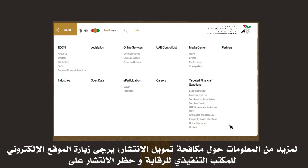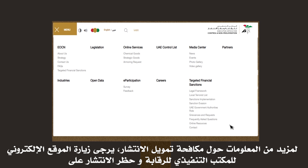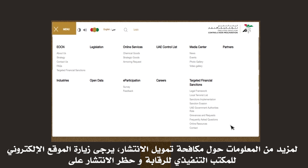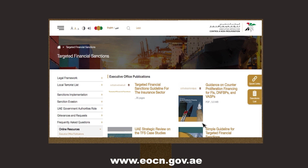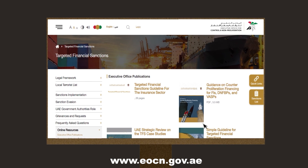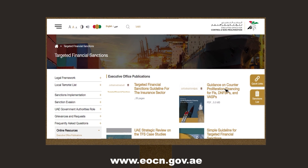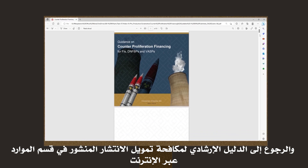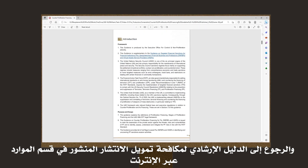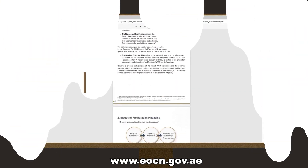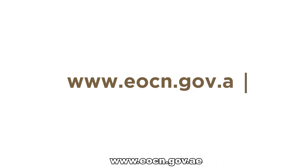For more information on countering proliferation financing, please visit the Executive Office for Control and Non-Proliferation's website at www.eocn.gov.ae and refer to the guidance on counter-proliferation financing published in the Online Resources section at www.eocn.gov.ae.